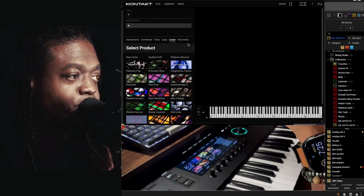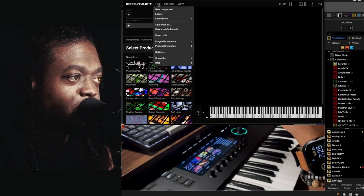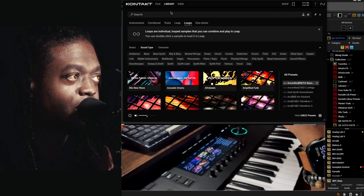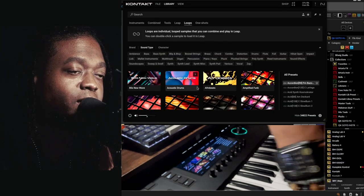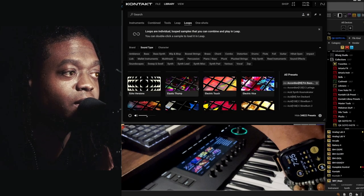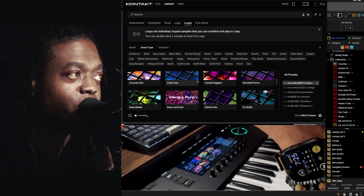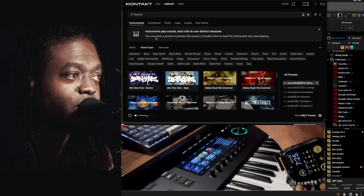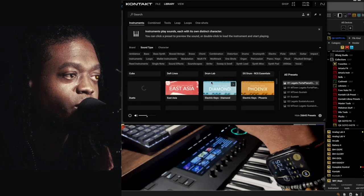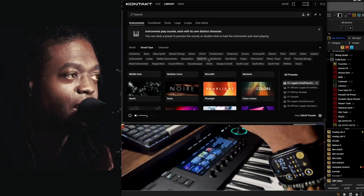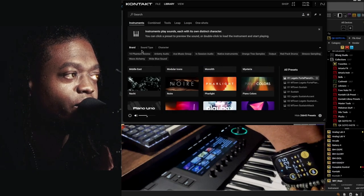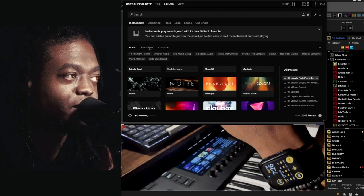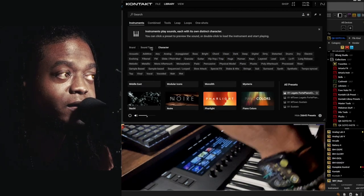First things first, if we go to the library, this is how we browse for whatever you need. You can click on instruments and all your instruments will pop up. Here's all your tagging - you can go by brand, sound type, or character.